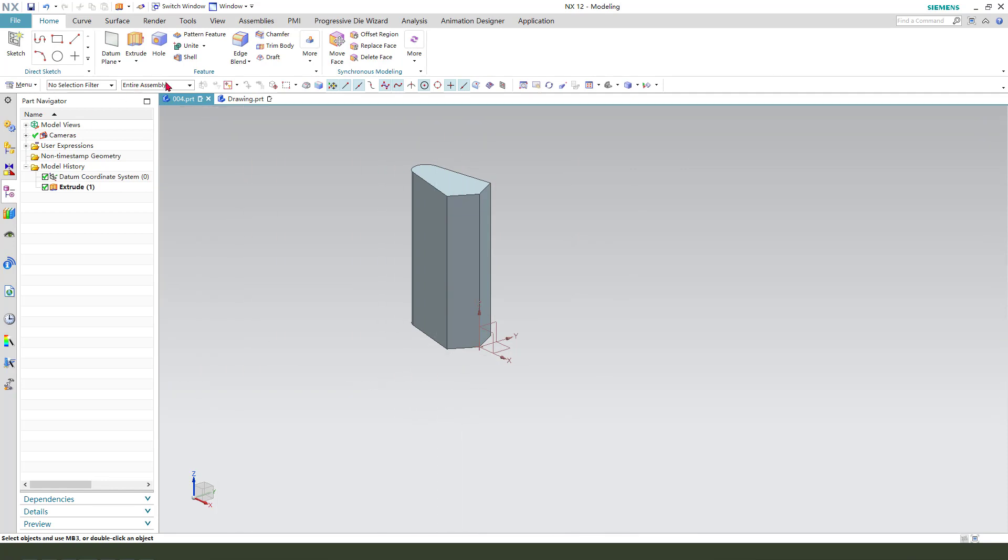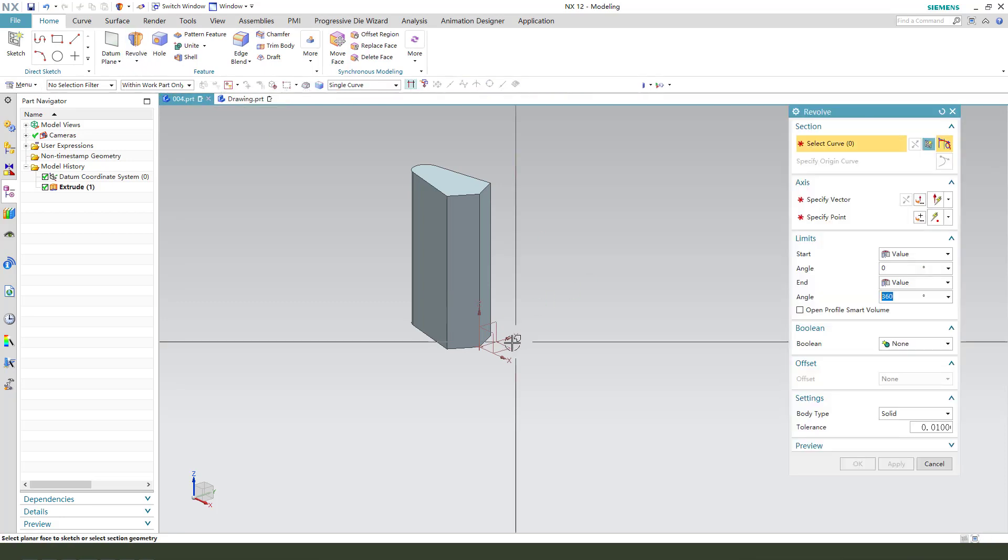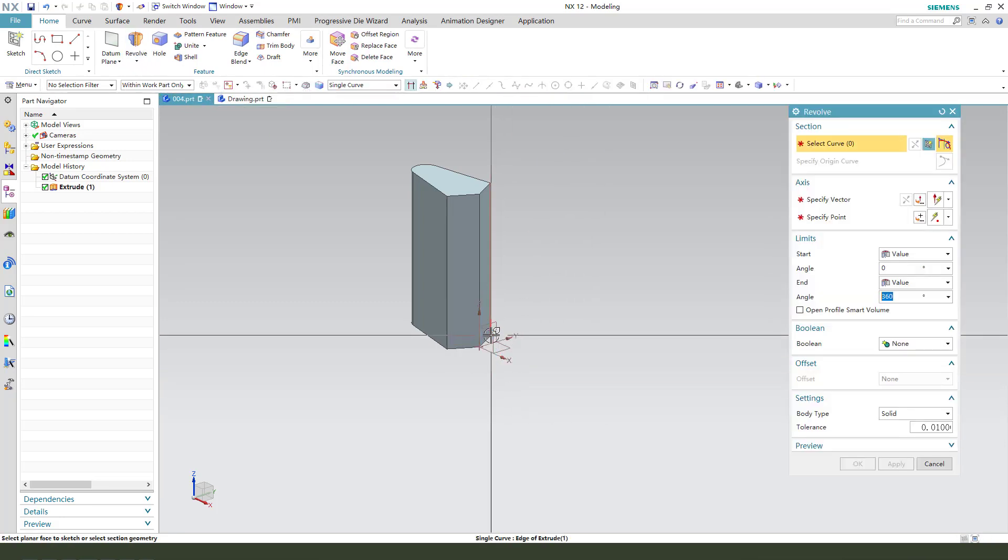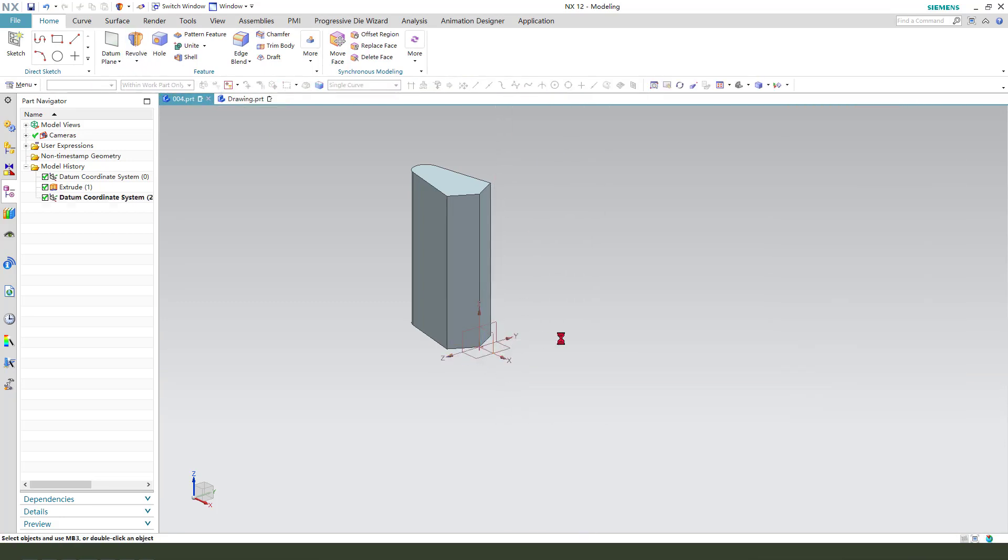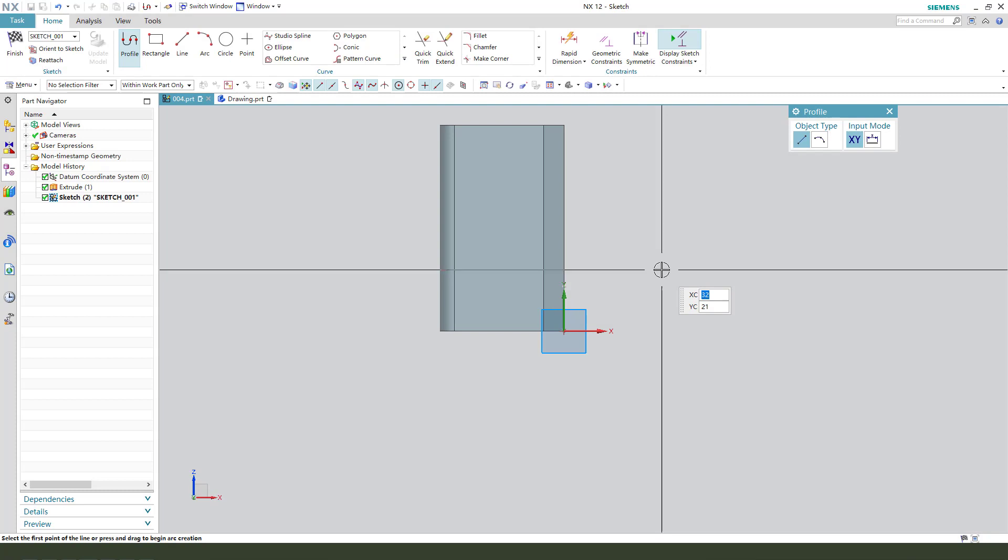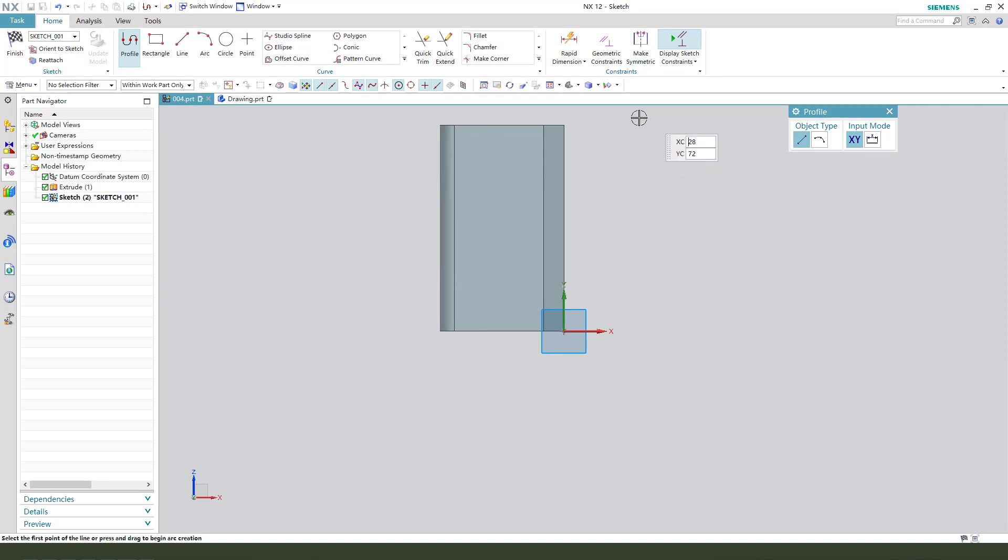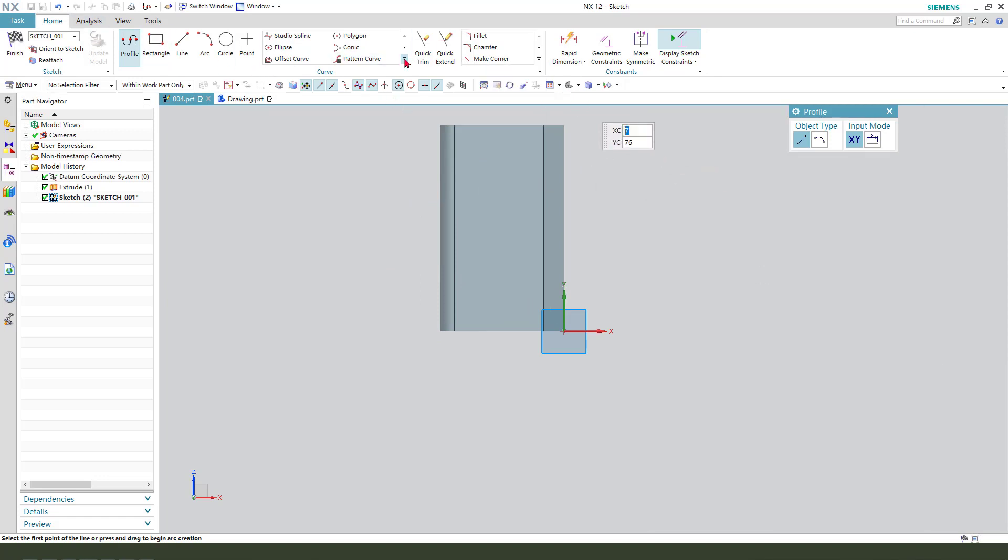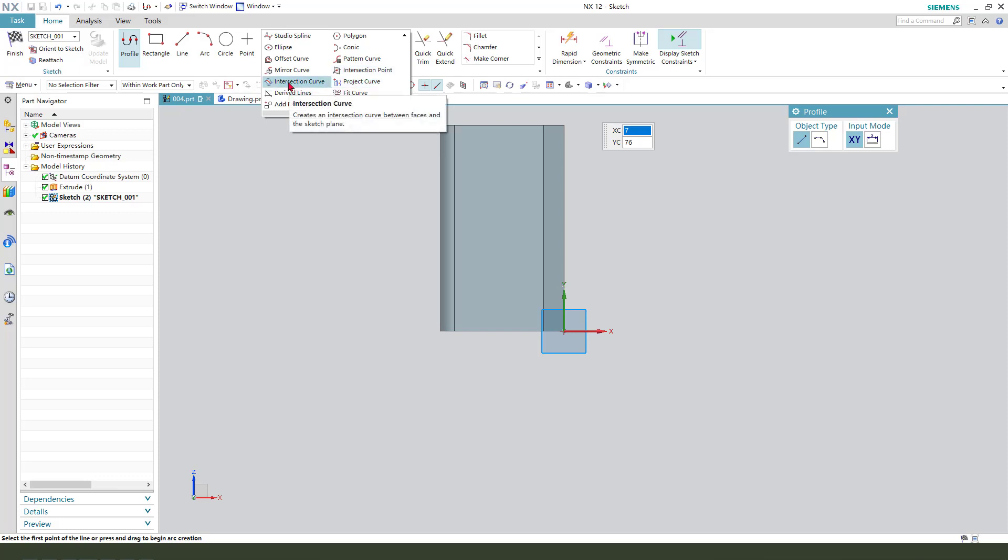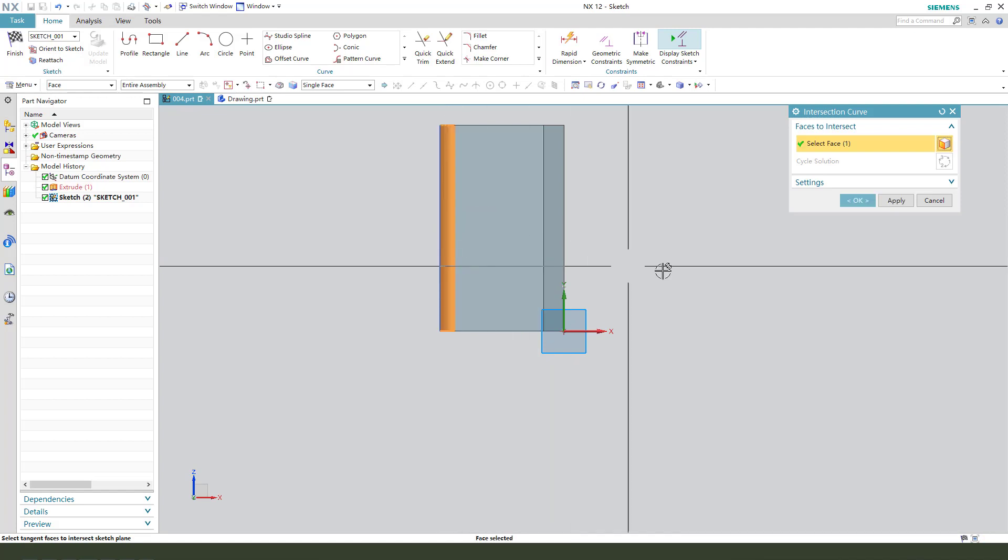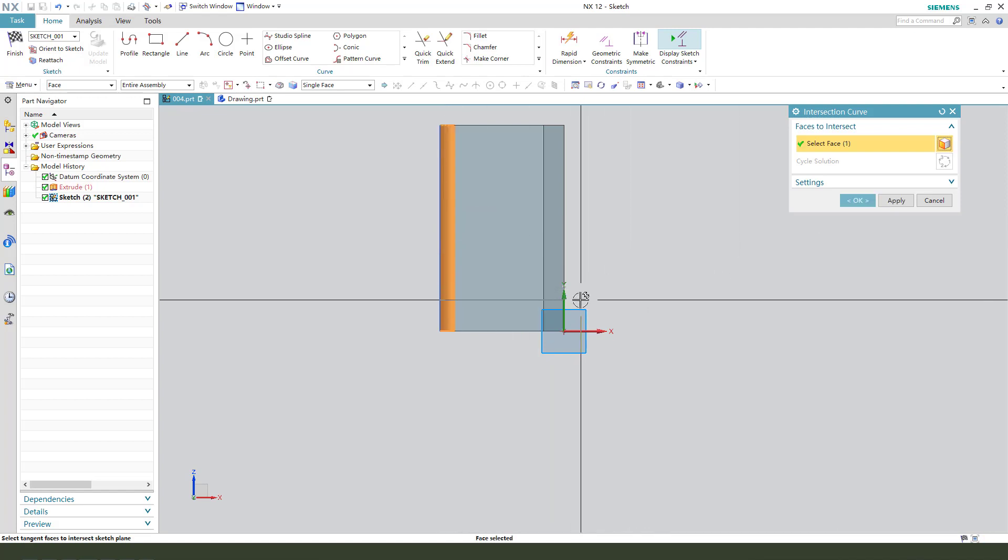Next, we need to create revolve, select XZ plane. We need external geometry to this edge. So we need intersection curves on this surface, and we get this reference line.